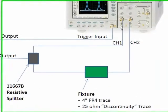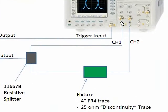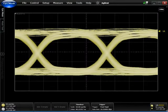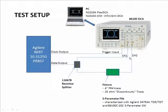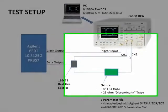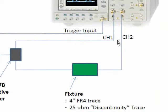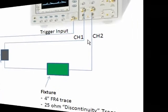One side of the splitter is connected to channel one, and that's what we're looking at right now—a pretty open eye. The other side goes through the same length of cable as channel one, but it goes through a four-inch fixture made of FR4 material, a printed circuit board.